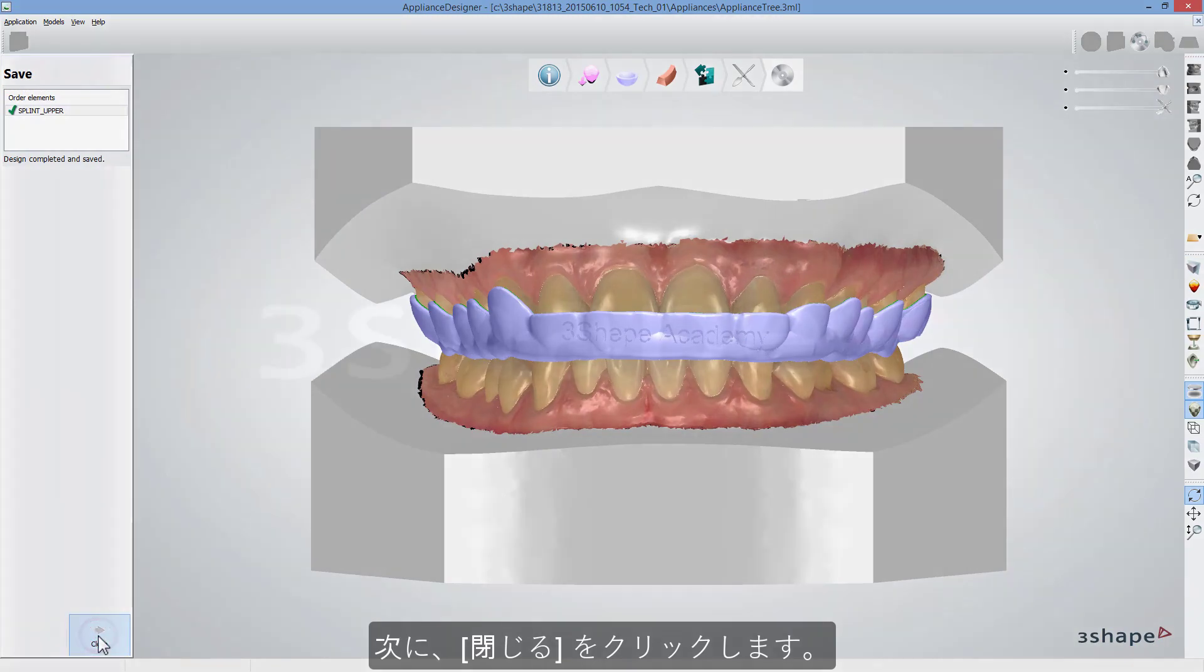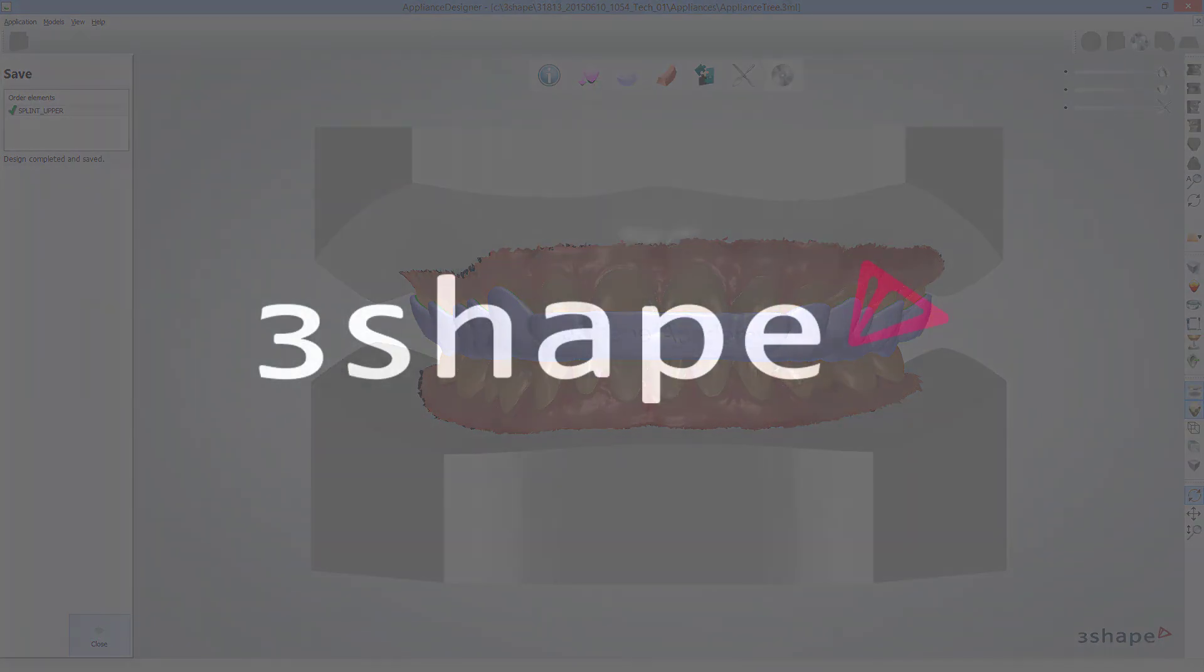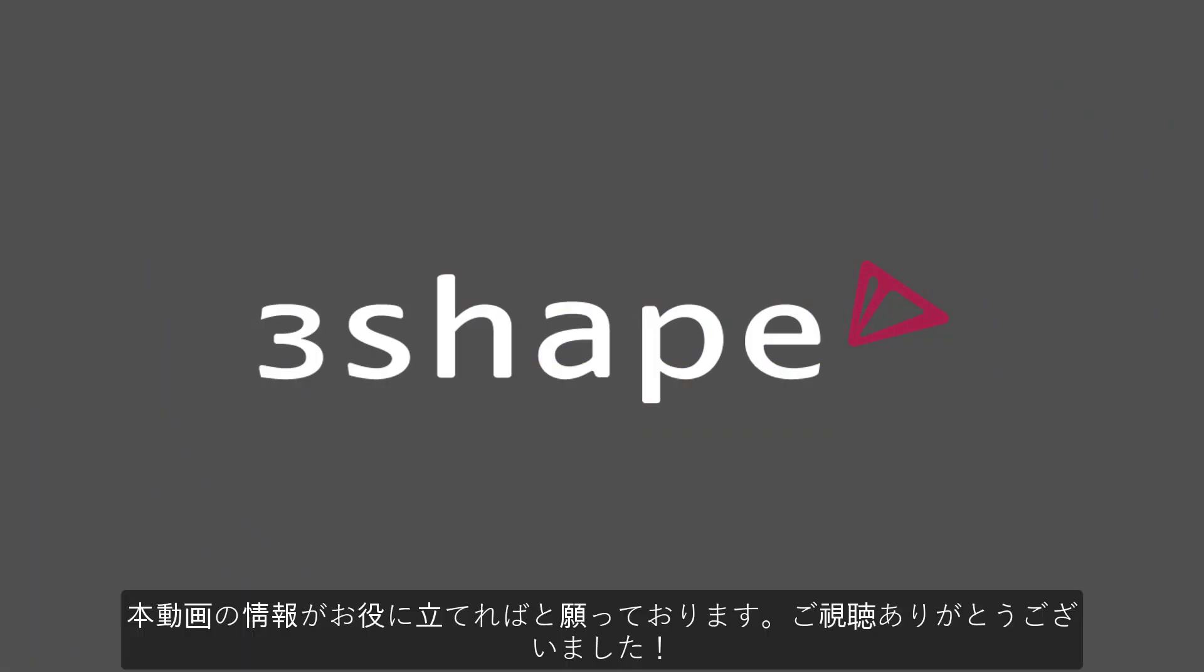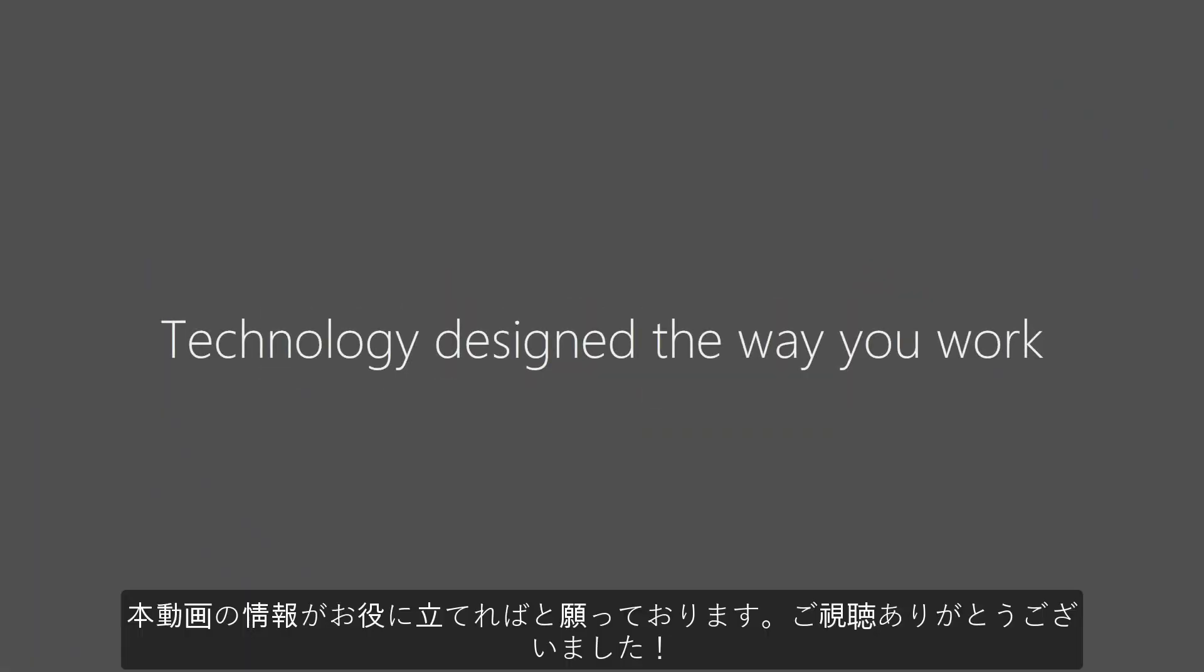Then click Close. We hope this was helpful. Thank you for watching.